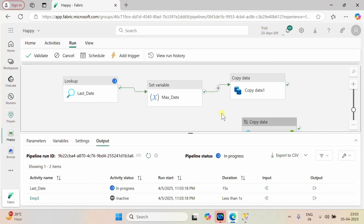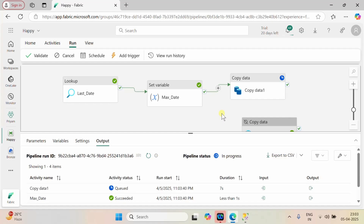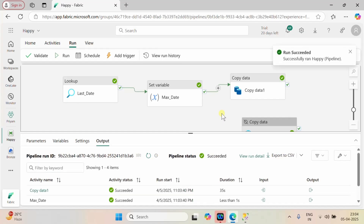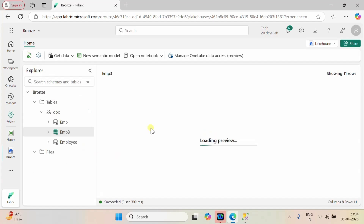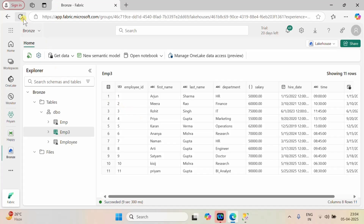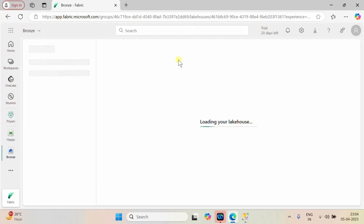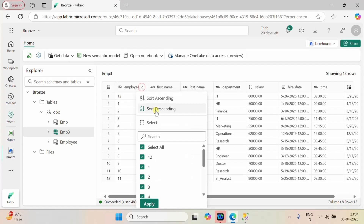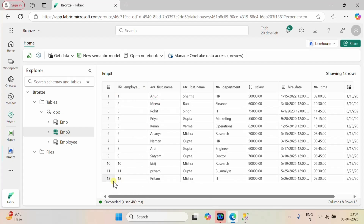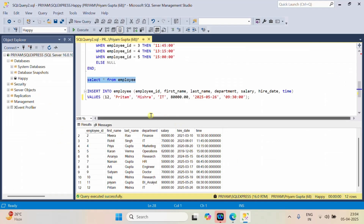Now I'm going to the pipeline and will run it — save and run. Let's wait for the pipeline to complete. The first two activities completed, and now the pipeline completed successfully. Let's go back to our bronze lakehouse and refresh it — we now have the newly added record.